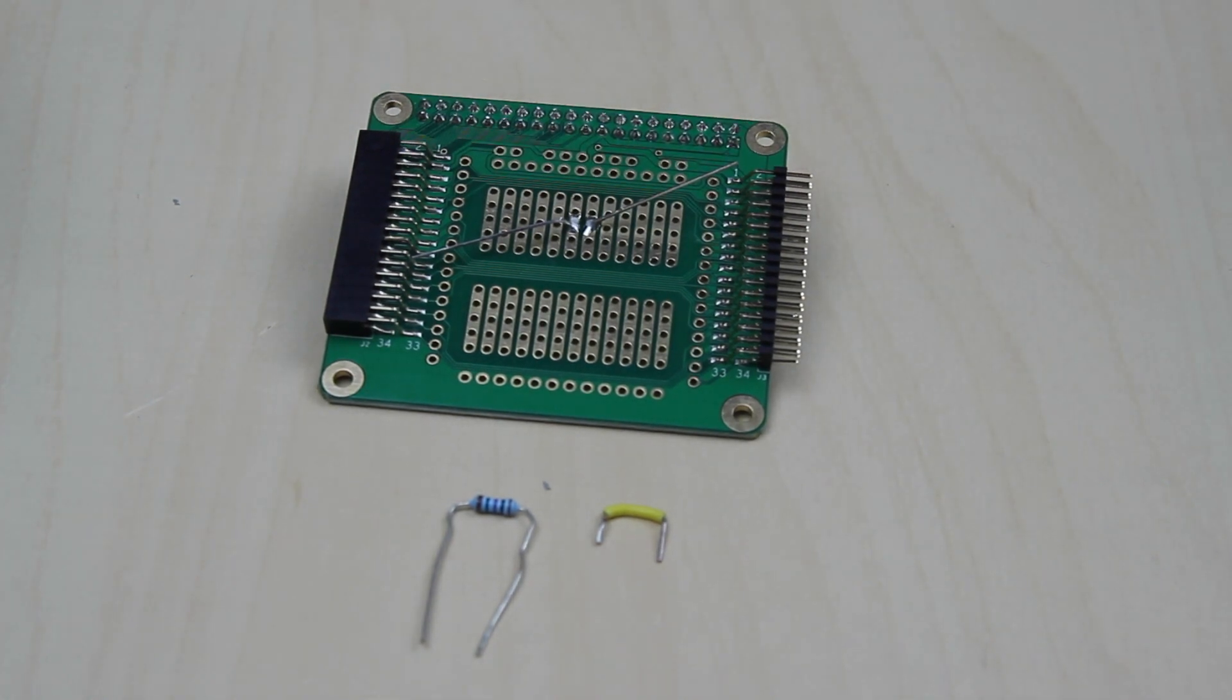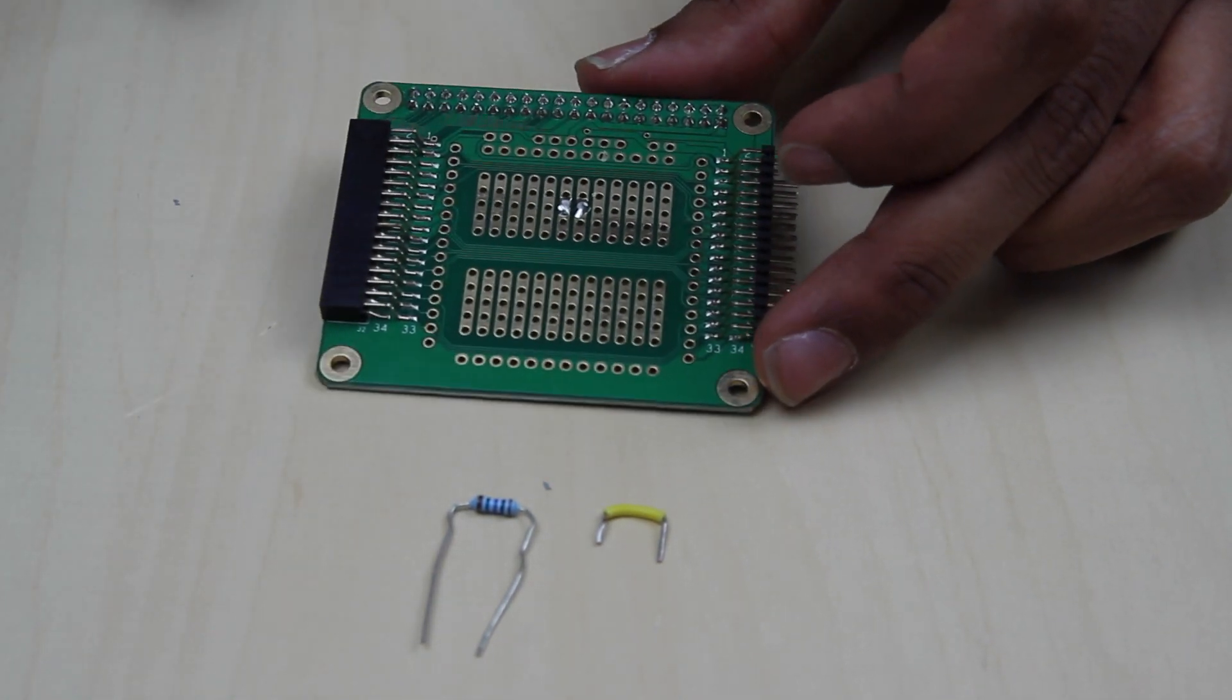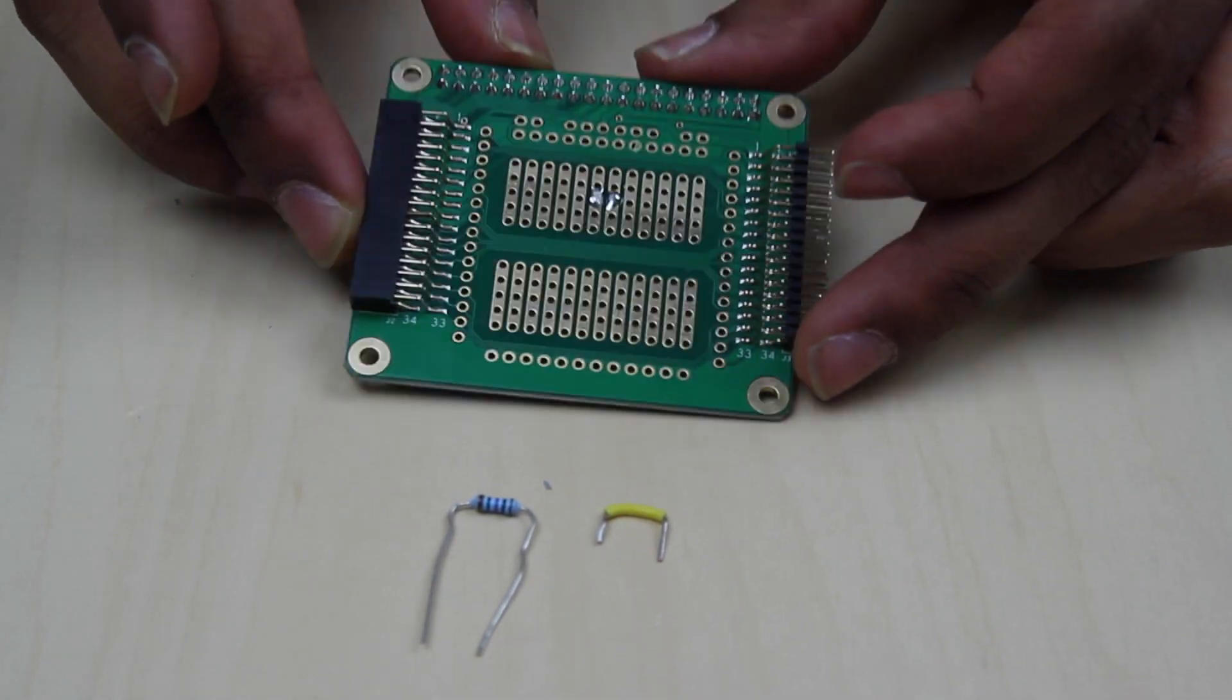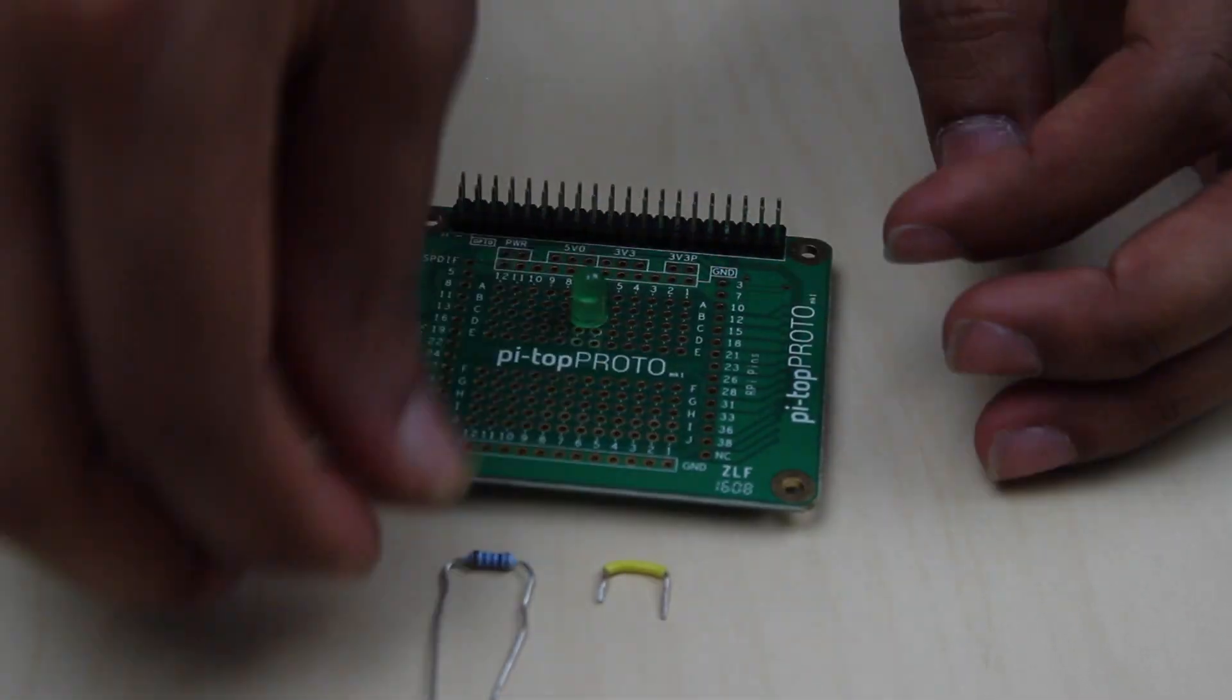Now that will cool pretty quickly after about 5 to 10 seconds and then you can trim off the excess leads. And you've soldered your first component.